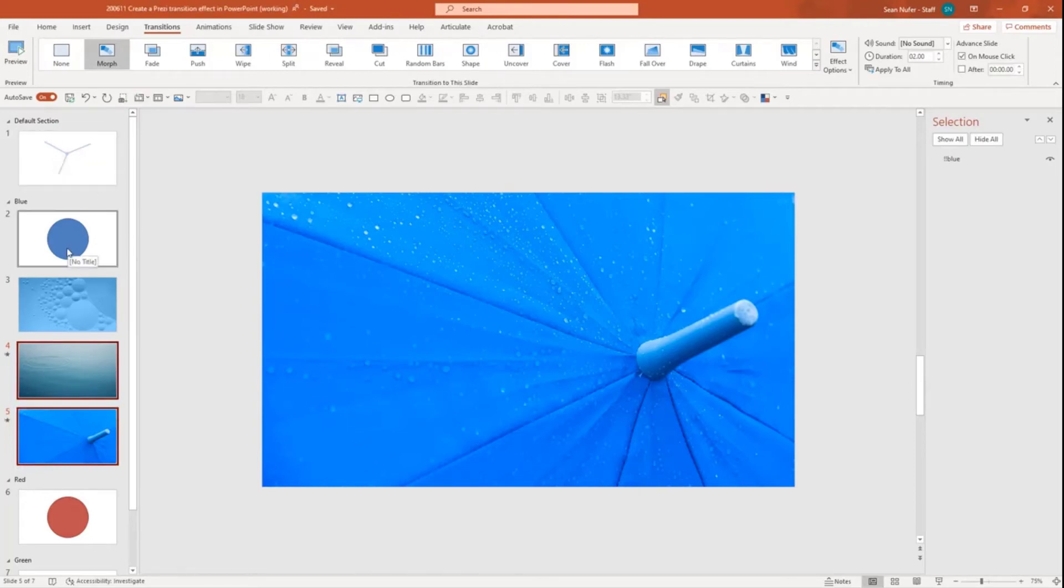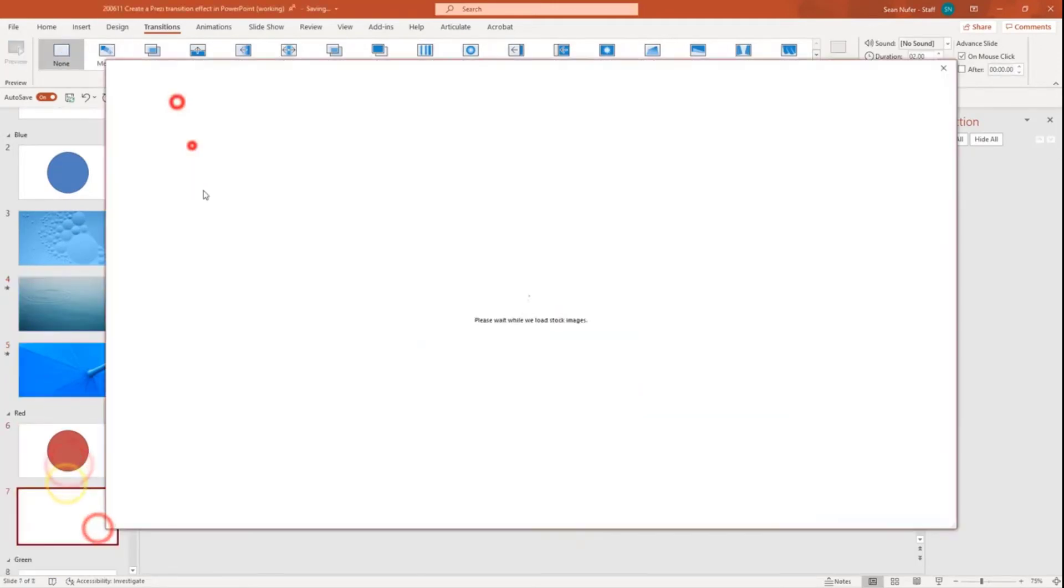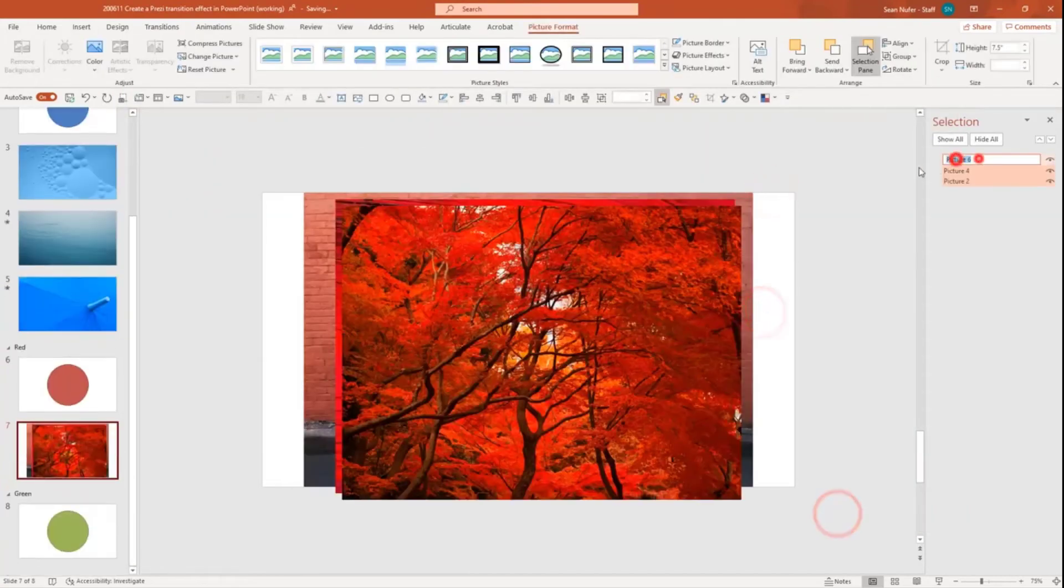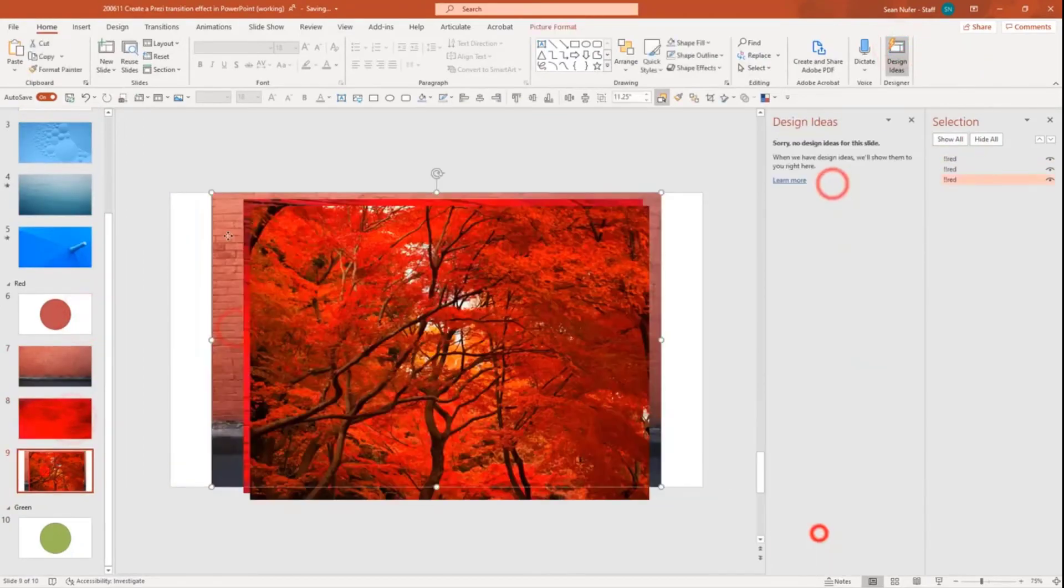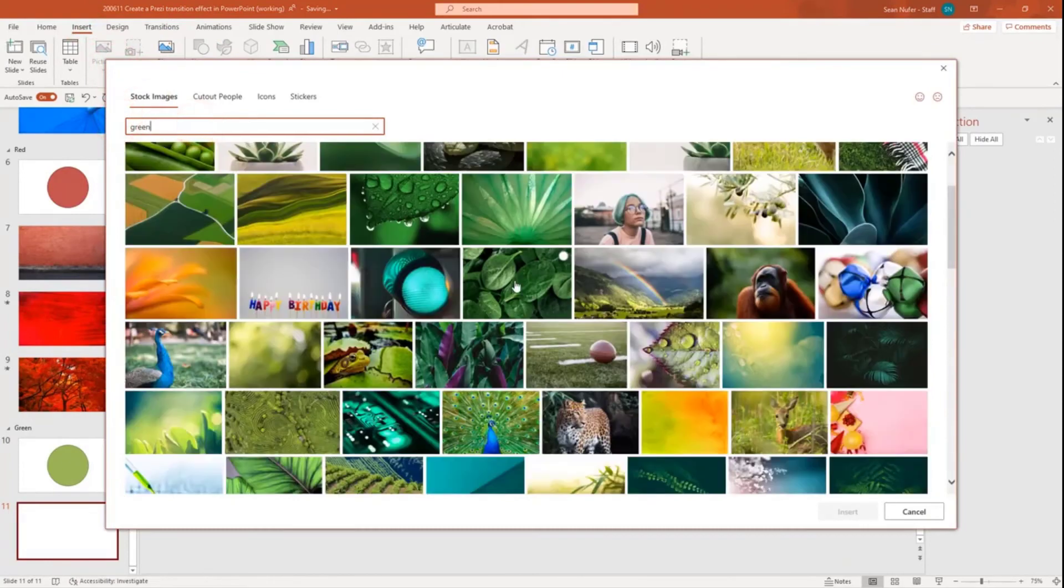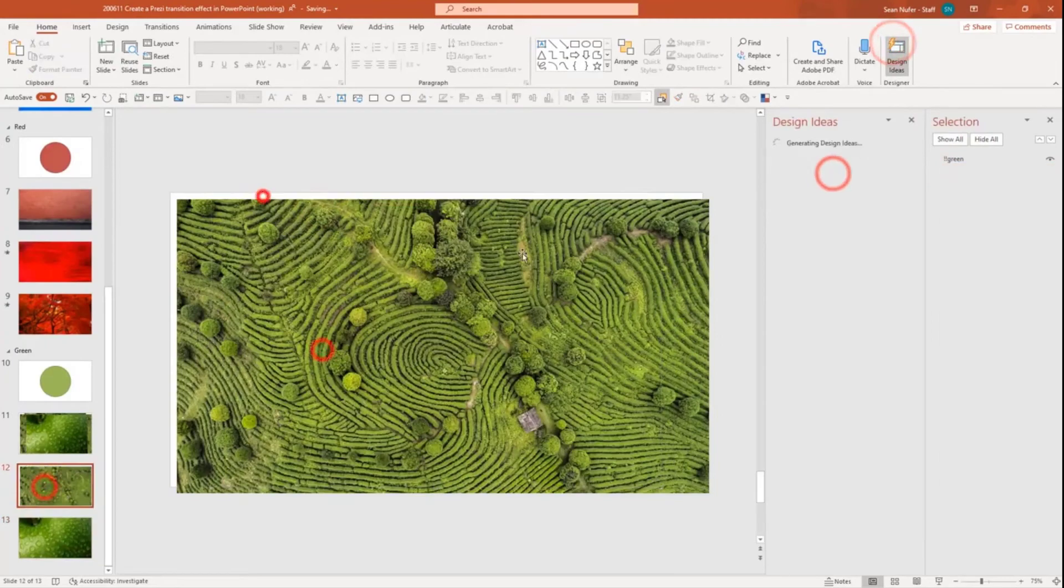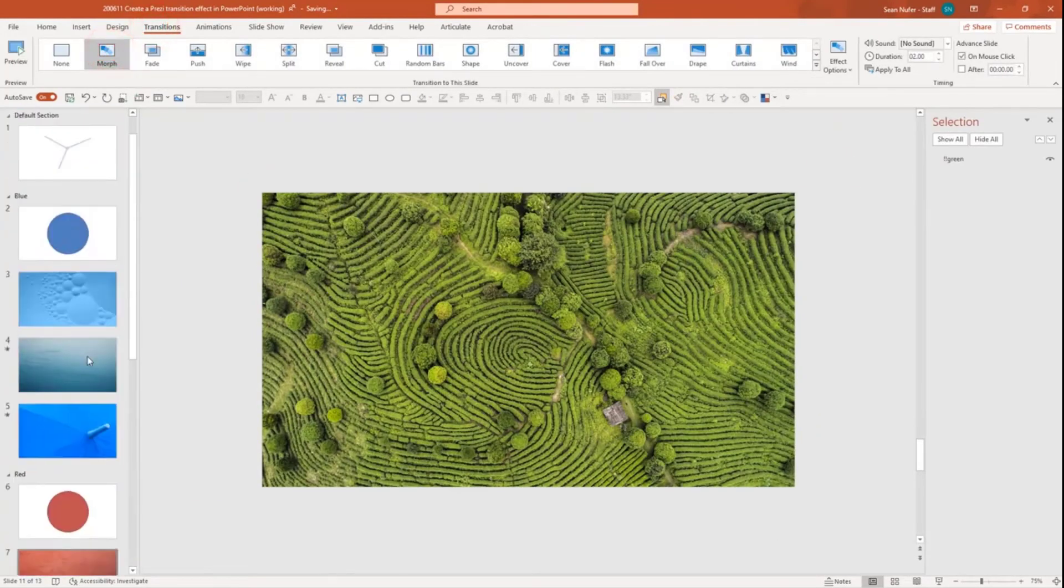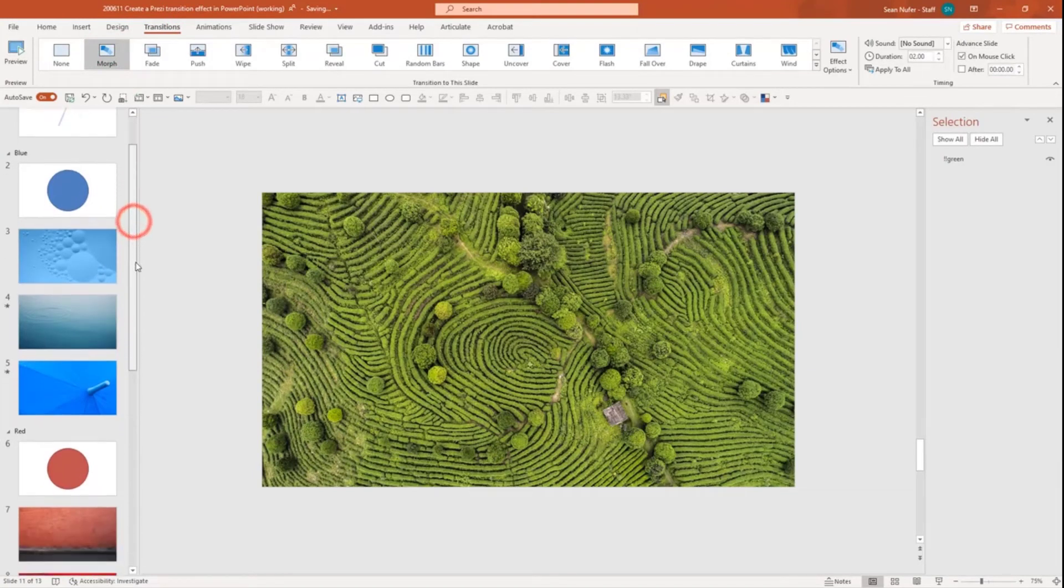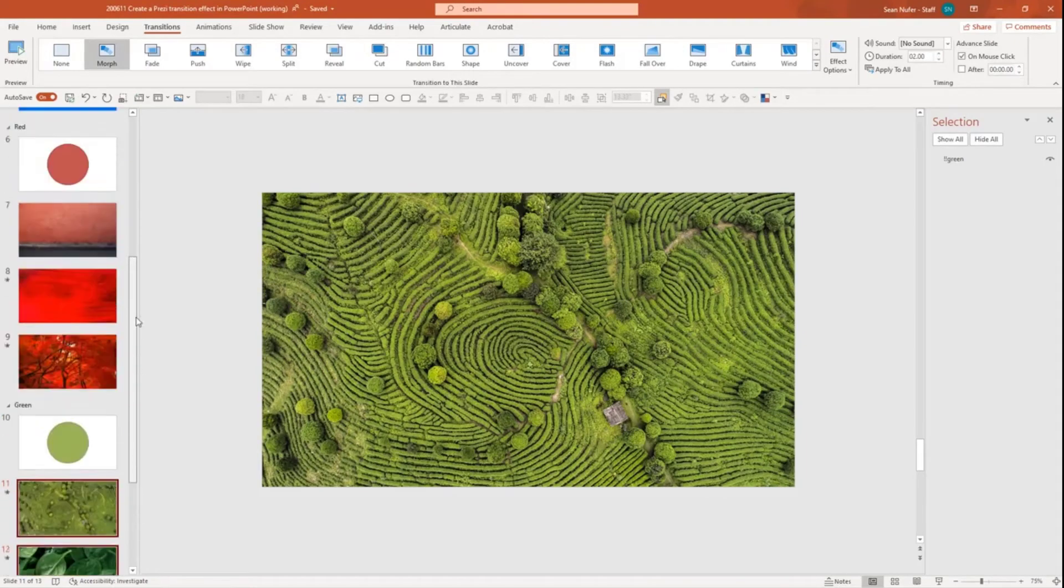So I'm going to repeat this process and I'm going to create slides for the red and the green sections. Okay, now I have three sections. I have a blue section with some blue images, red and green.